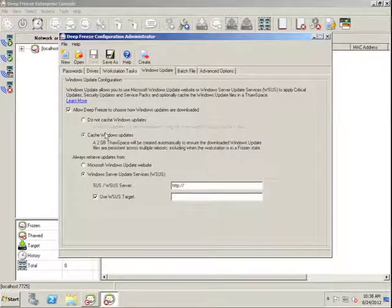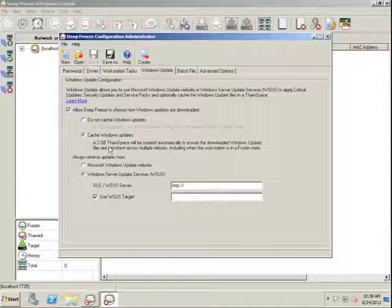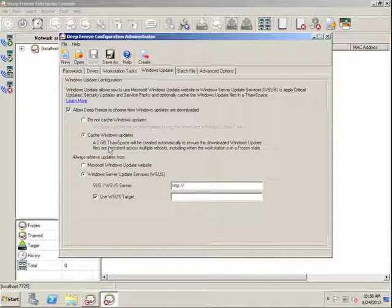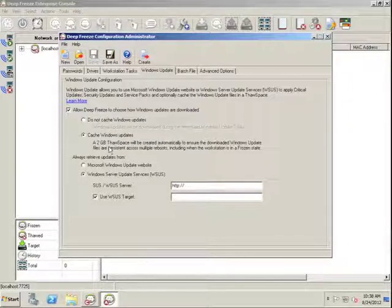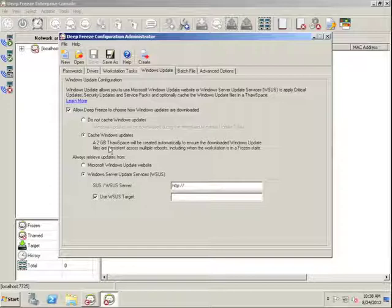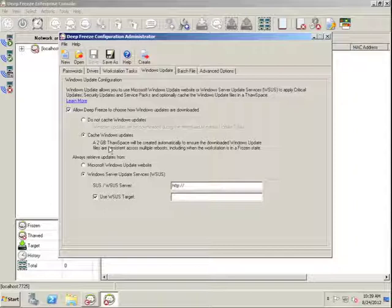the preference may be to cache Windows Updates. The cache Windows Updates feature is something relatively new in version 7.5 of DeepFreeze and it allows workstations to download Windows Updates even if the workstation is frozen and keep those updates in a thaw space that DeepFreeze creates if the cache Windows Update option has been selected.